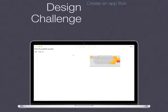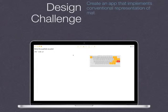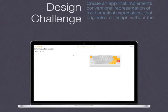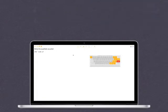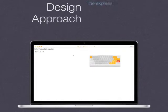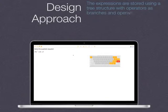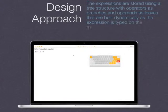Create an app that implements conventional representation of mathematical expressions that originated on script without the constraint for compatibility with the linear typographical printing. The expressions are stored using a tree structure, with operators as branches and operands as leaves that are built dynamically as the expression is typed on the mathematical keyboard.